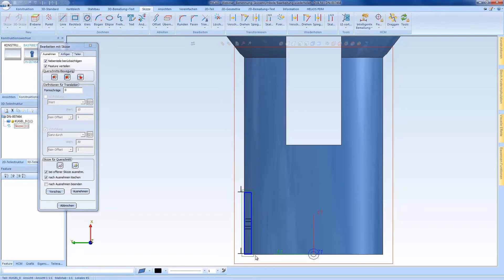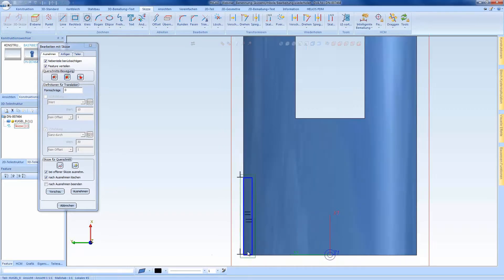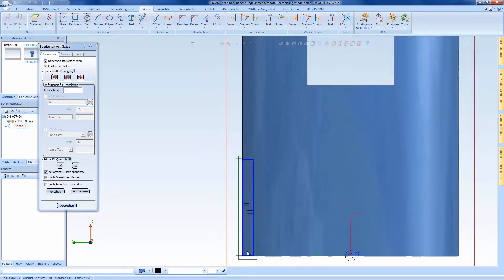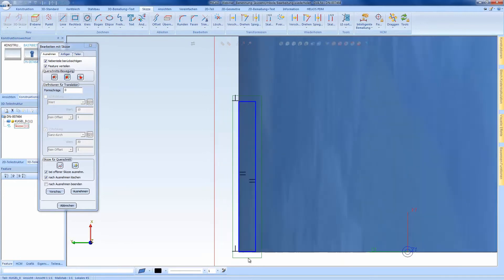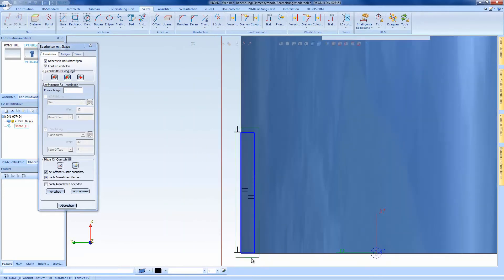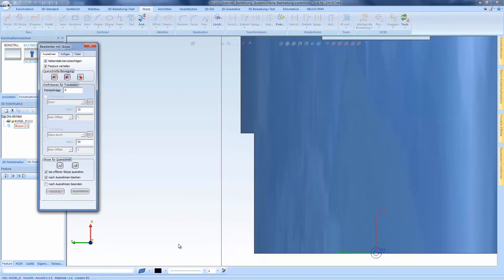Within this sketch we see the positional constraints, which are zoom-dependent, meaning that I have the option to keep the overview in larger drawings.